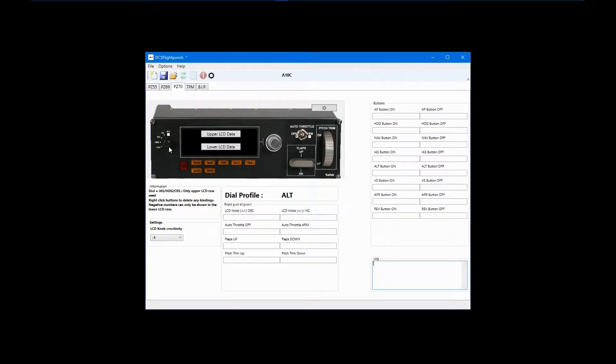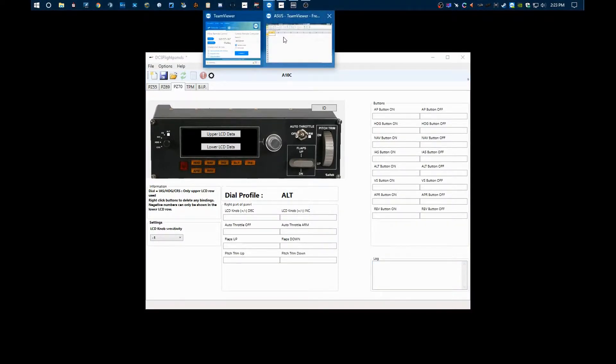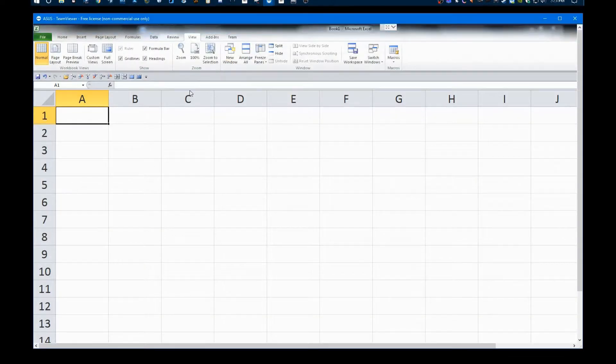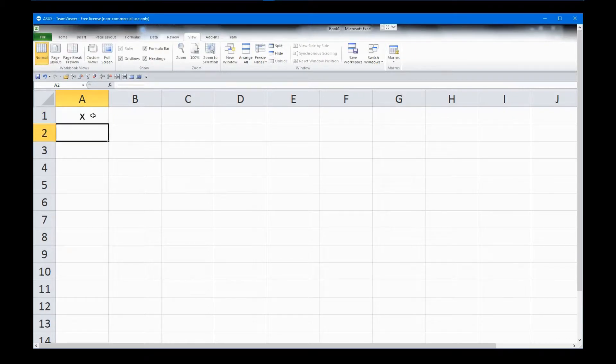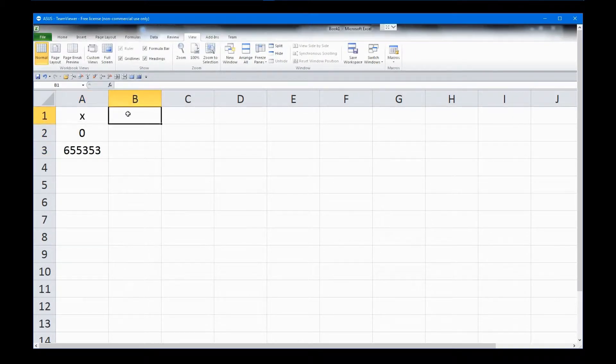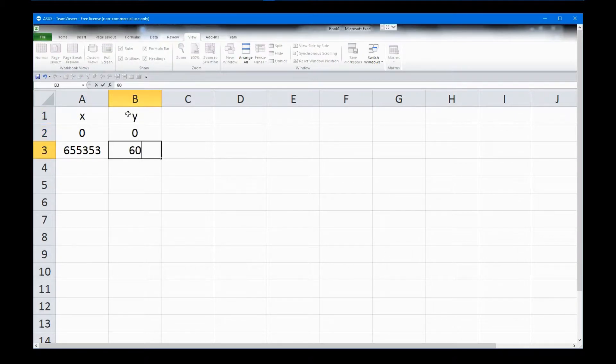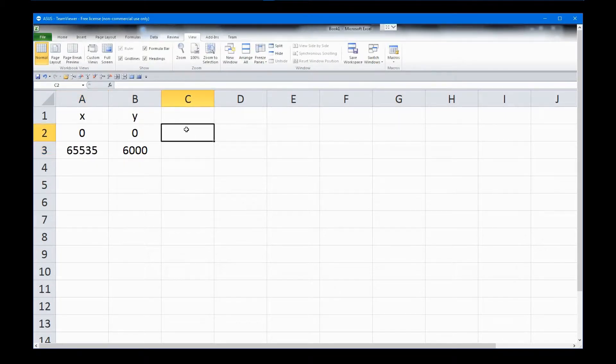If you don't have Excel, you can do a search for online slope calculators. In Excel, enter 0 and 65535 for the X values, and 0 and 6000 for the Y values. When the data is linear, as this is, you can use the slope formula built into Excel to get its value.